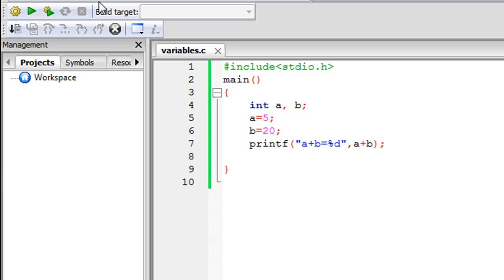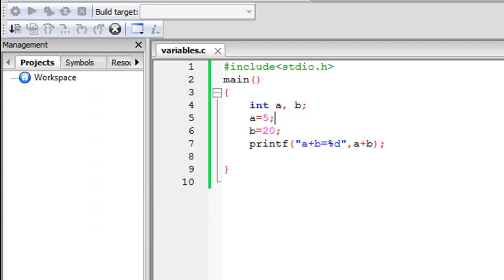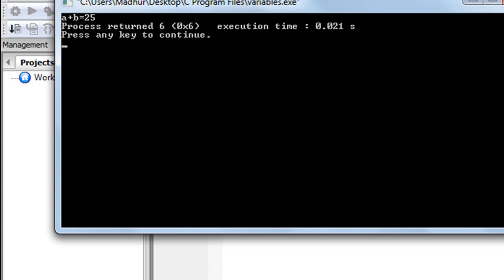Save this file, then click build and run. You will see that the output is generated: a plus b is equal to 25. The value in a is 5, the value in b is 20, and if you add 5 and 20, you get 25.